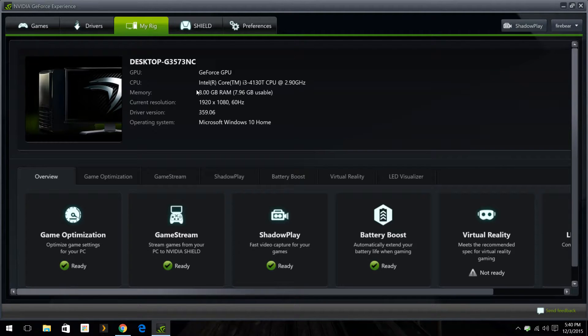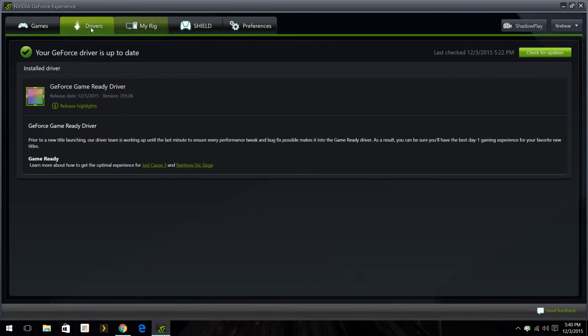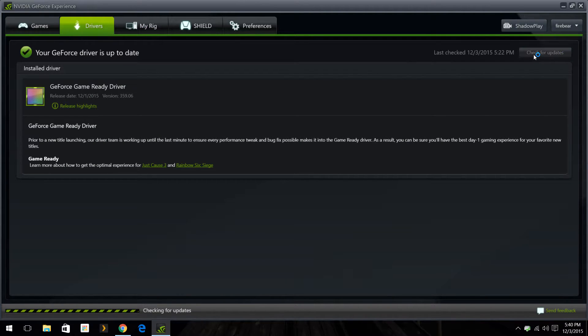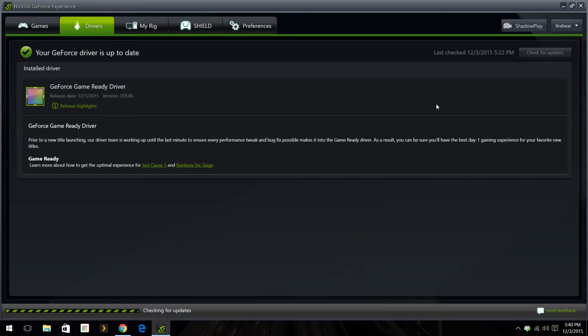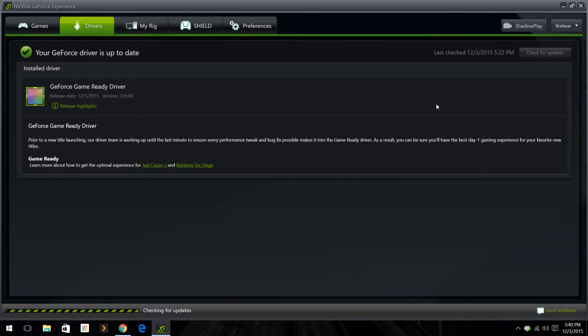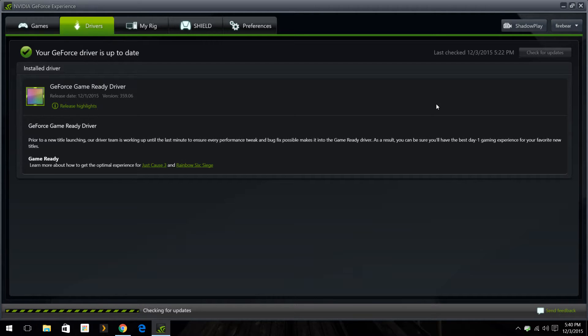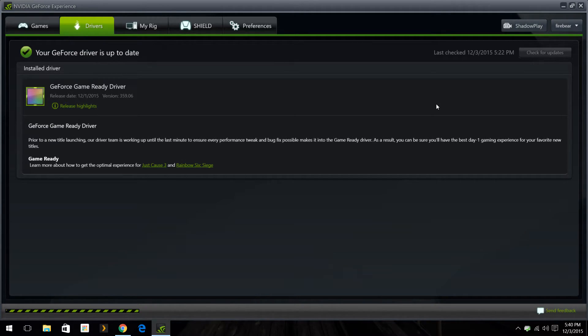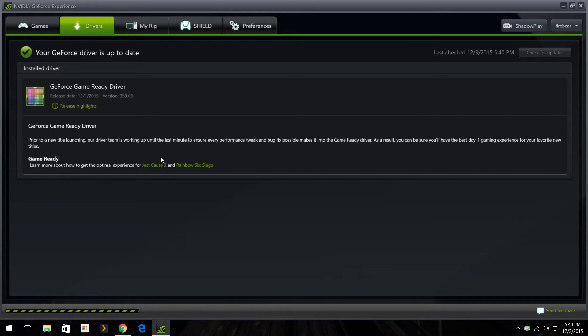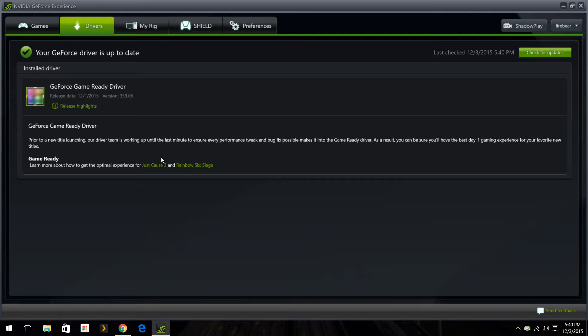So what you'll do is you'll go up here to drivers, you'll hit check for update. It'll run through everything and do its job. I'm already up to date so it won't really show anything, but if you aren't up to date it'll ask you to do an express installation or a custom one. I just go ahead and do express. I don't really want to mess around with anything.